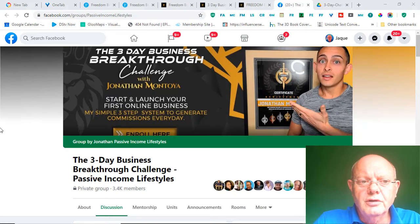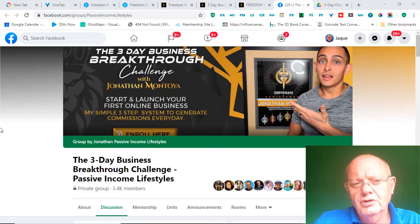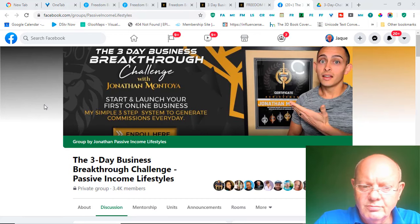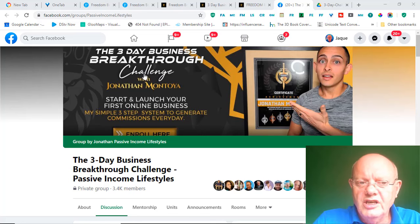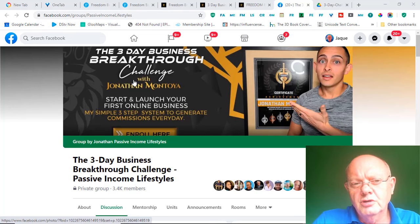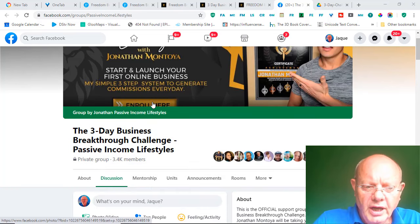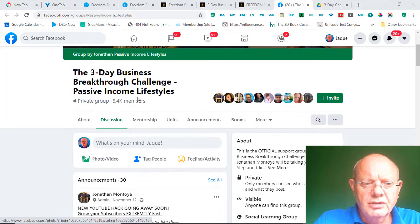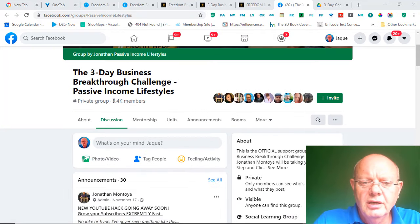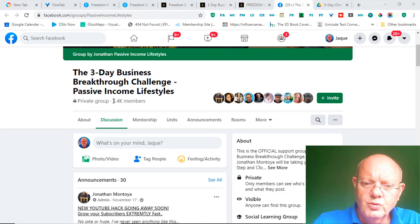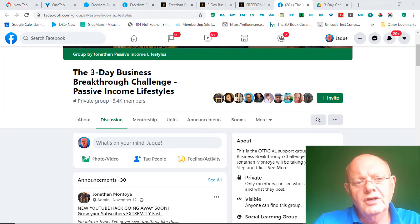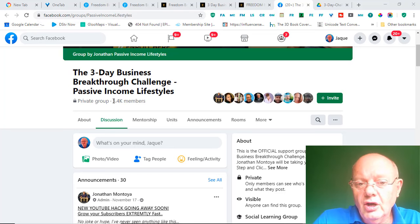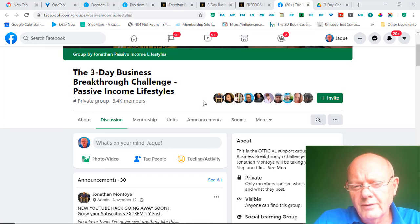Okay. So, moving on. If you do decide to join the 3-Day Business Breakthrough Challenge, as I showed you earlier, you'd be able to join this Facebook group, which is a private Facebook group by Jonathan. And, as you can see, it's got more than 3,000 members already on the inside. And this is where Jonathan hangs out himself, as well as a lot of other six- and even seven-figure affiliate marketers. And, obviously, the members of his program.